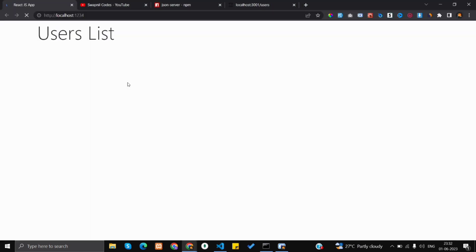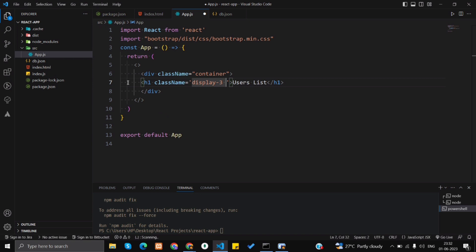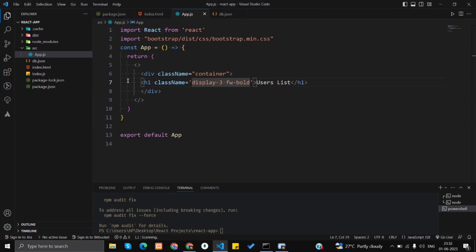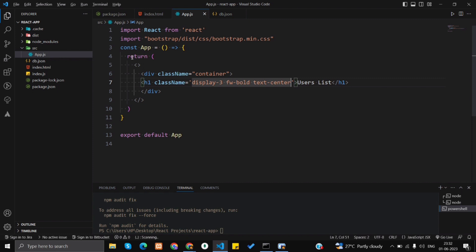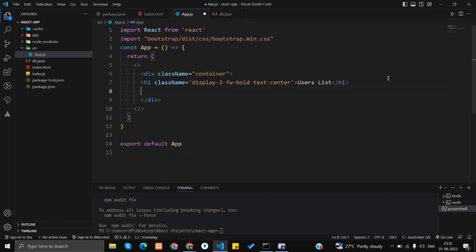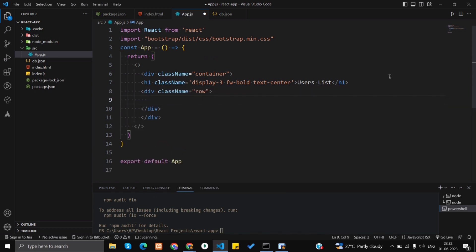I'm also going to center the text using the 'text-center' class. Just below that, I'm going to create another div and add a 'row' class so that I can use Bootstrap's grid system in our project.